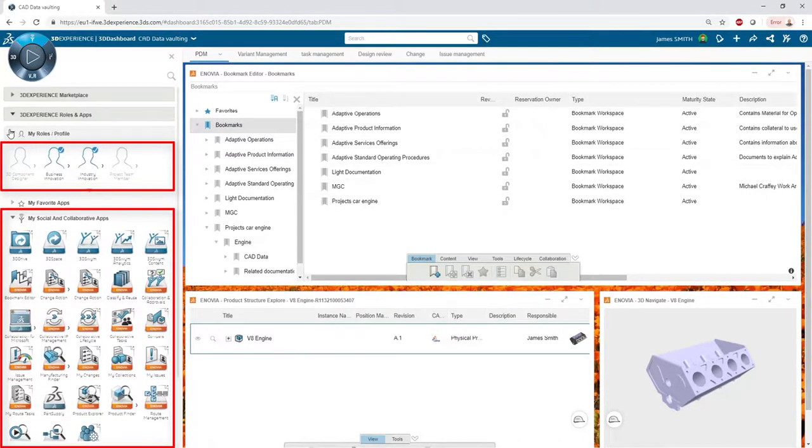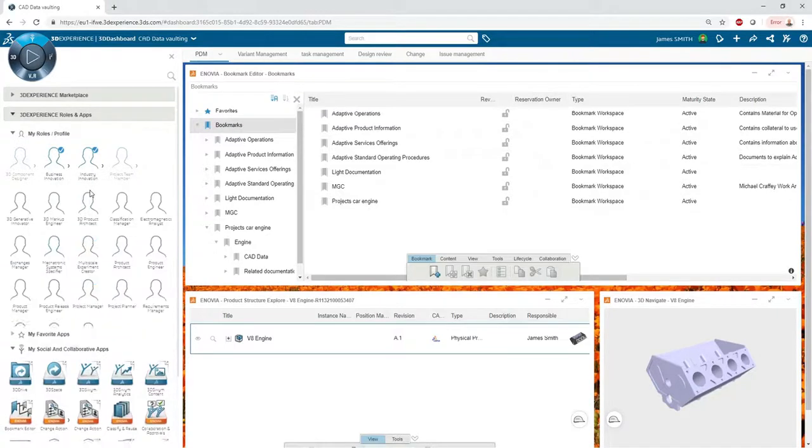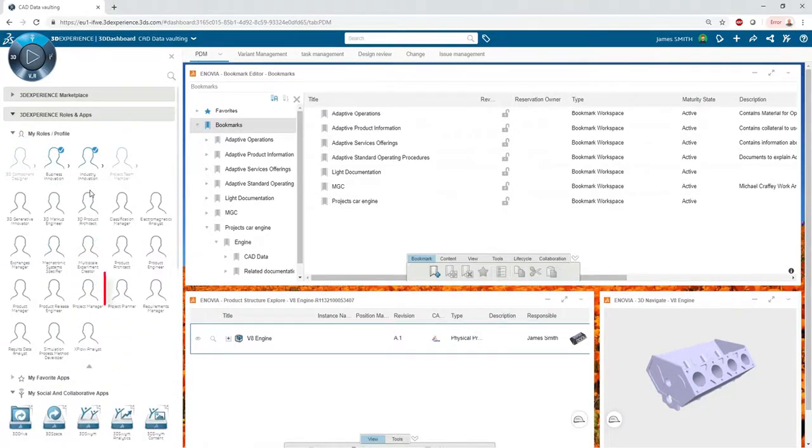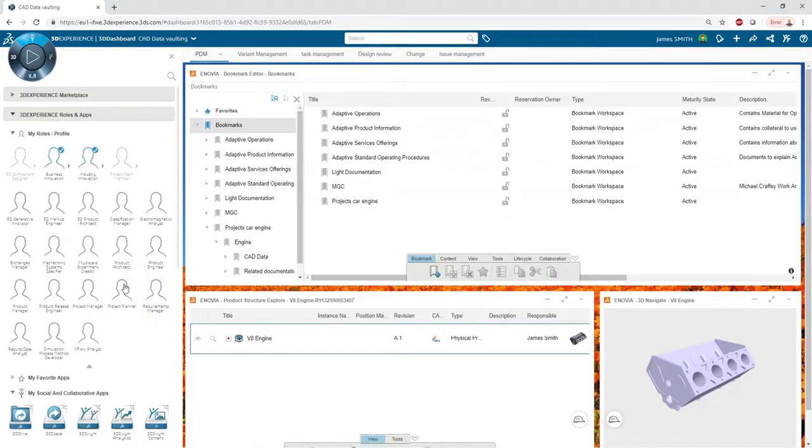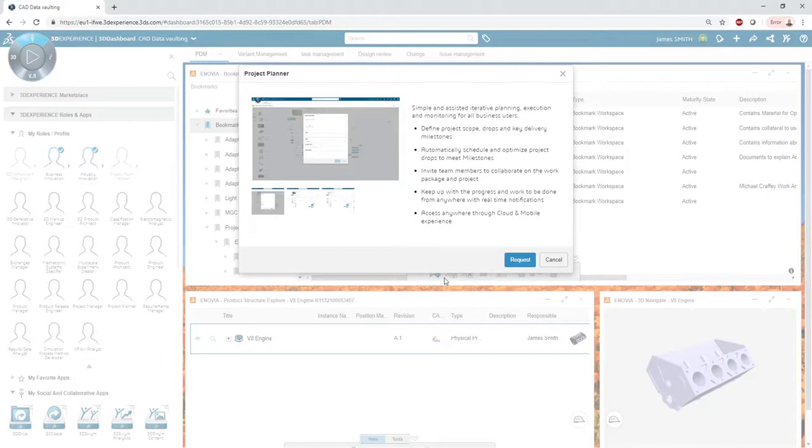He now needs to have access to the project management tool that his company purchased on 3DEXPERIENCE to track his work. James can request this role from the platform administrator in one click.